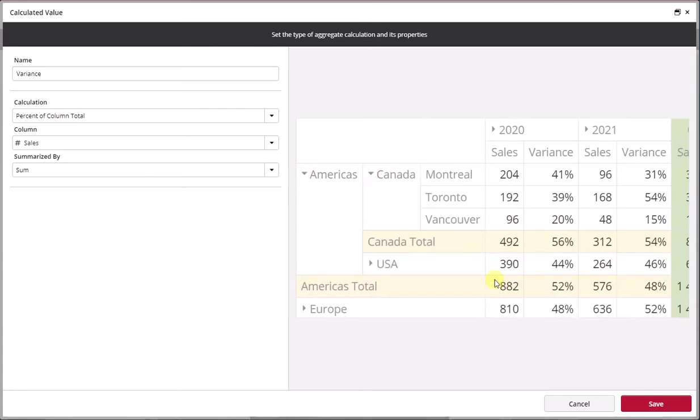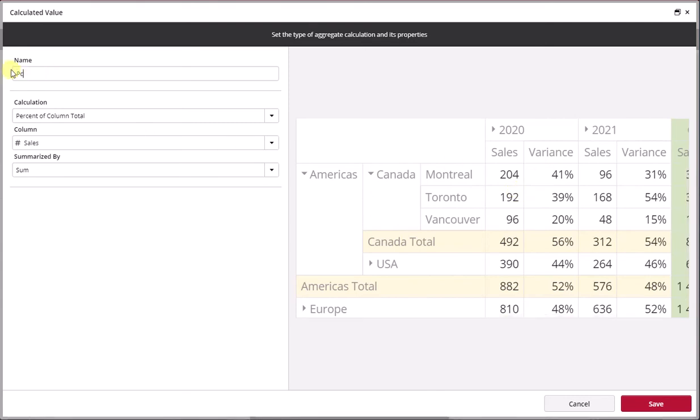Let's just expand here to the very lowest level, so we have it's no longer a variance, it's a percentage of total.